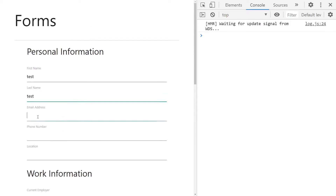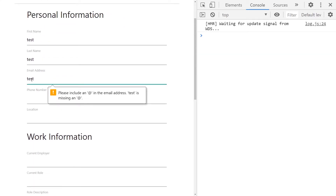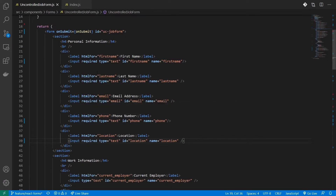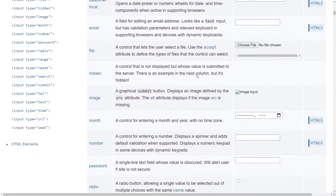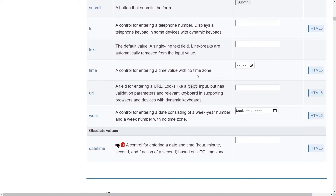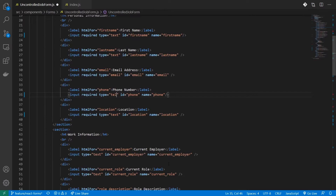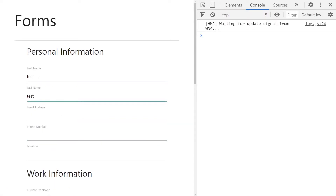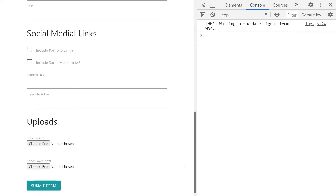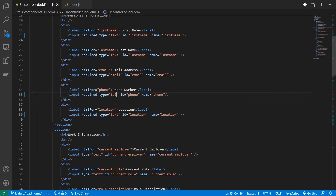Let's add required for a couple more fields. For the email address field, when you try to submit with an invalid email it tells you the format is incorrect — that's because the input type is set to email, which triggers email format validation. I'll link an MDN doc with reference for all input element types. For telephone, I'll add type as tel.